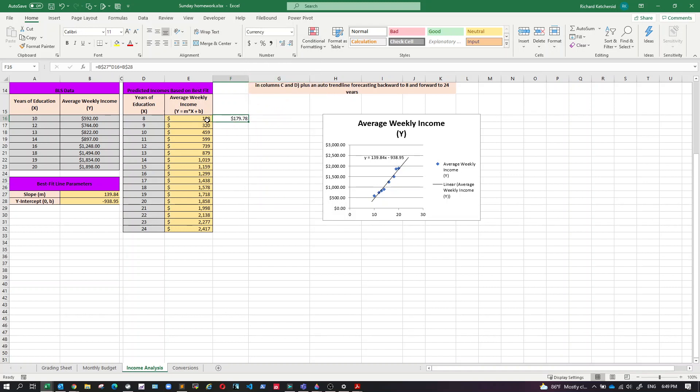I like currency better than the accounting personally. And then we want to get rid of these two decimal places because in this sheet, you're asked to give this with no decimal places.